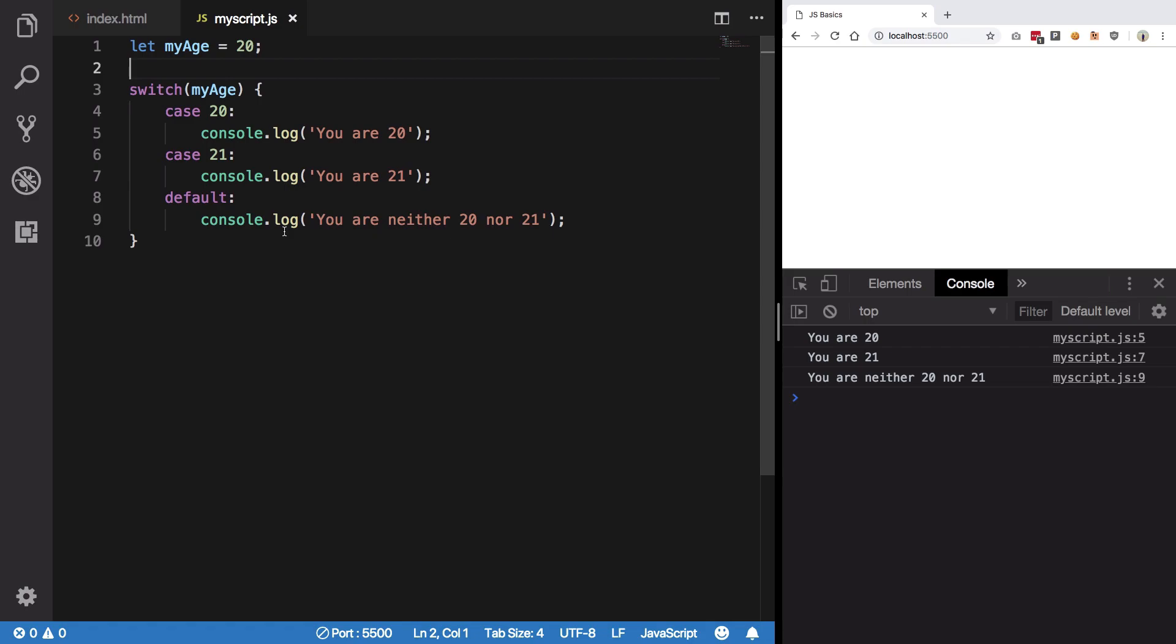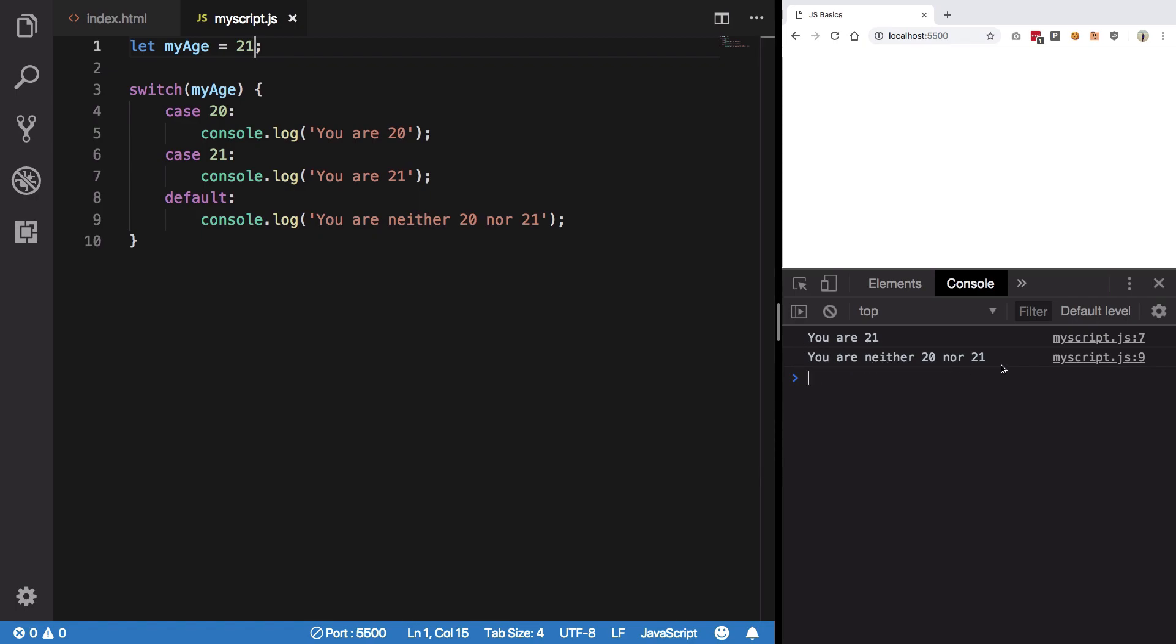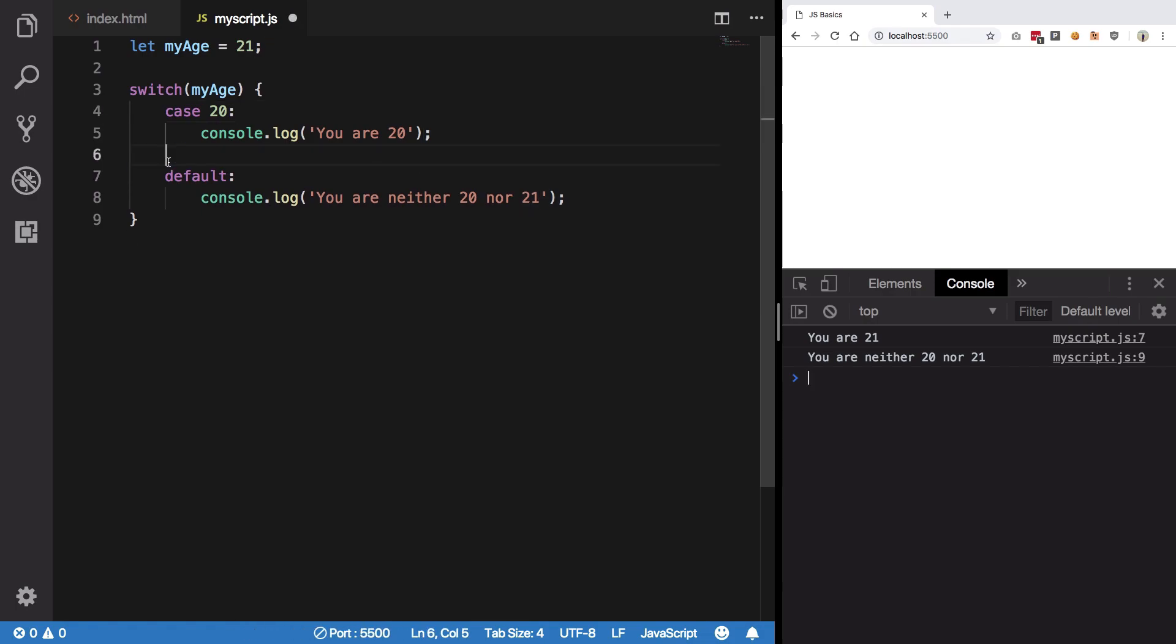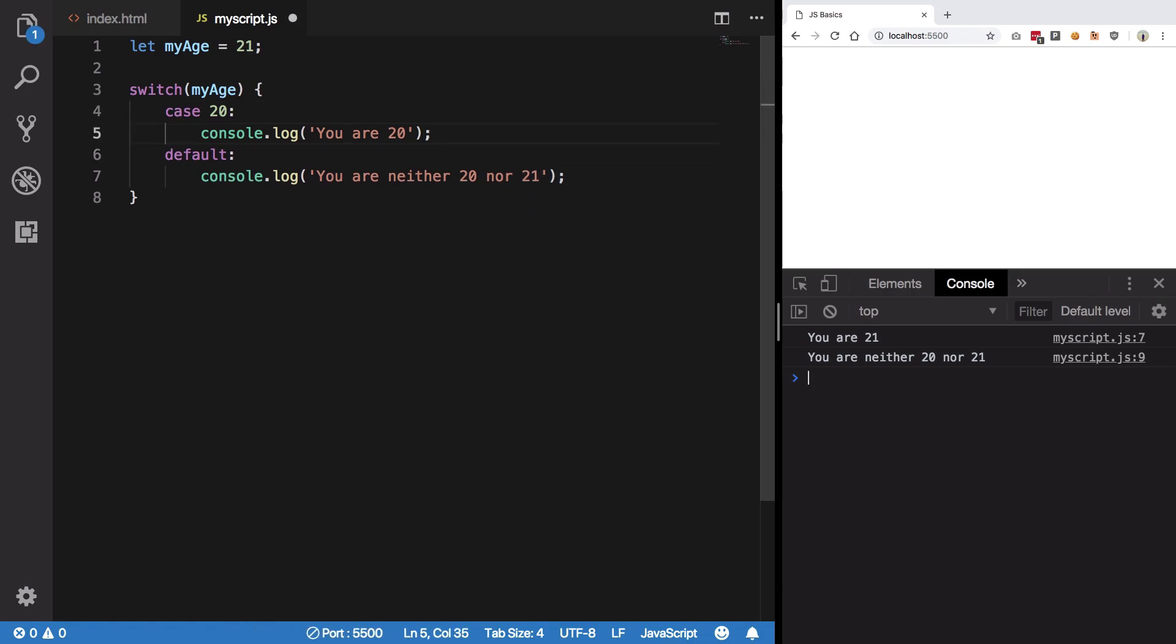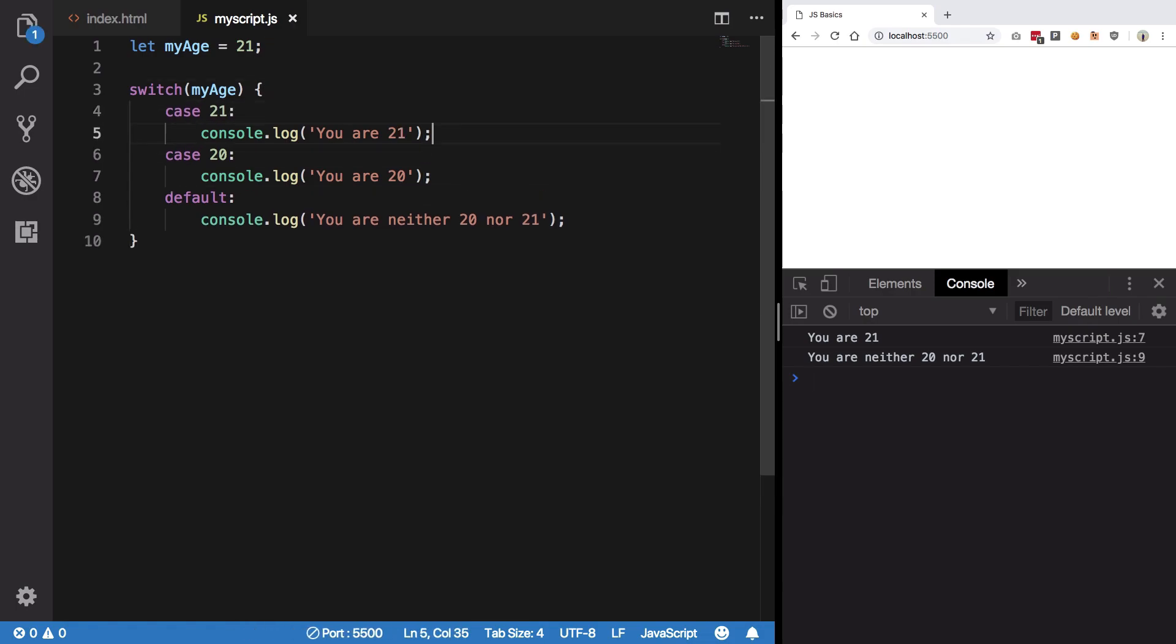Well before that, I just want to switch this to 21 and see what's the output. Now we get your 21 and you are neither 20 nor 21. Before even explaining you that why that's happening, I'm gonna transfer this case statement from here to here and hit save. Now you can see again we get all three outputs. Well, what the heck is happening here?